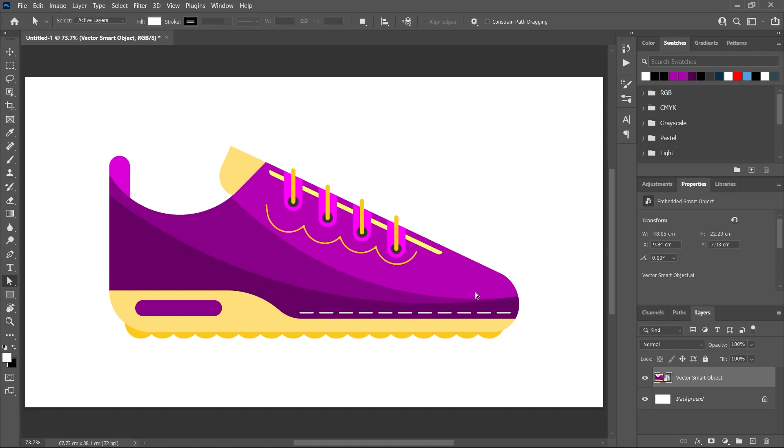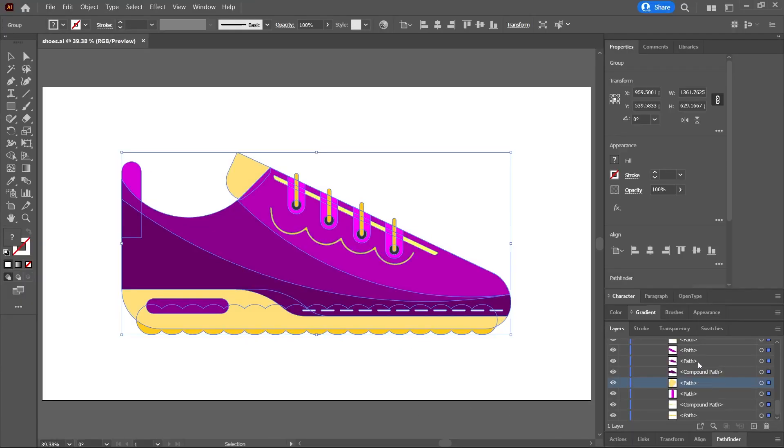If you want to edit the vector shapes, you'd have to double-click on the smart object to open it in Illustrator, make the changes there, save the file, and switch back to Photoshop. If you want to add effects to individual layers in Photoshop, you'd need to copy these layers one by one.